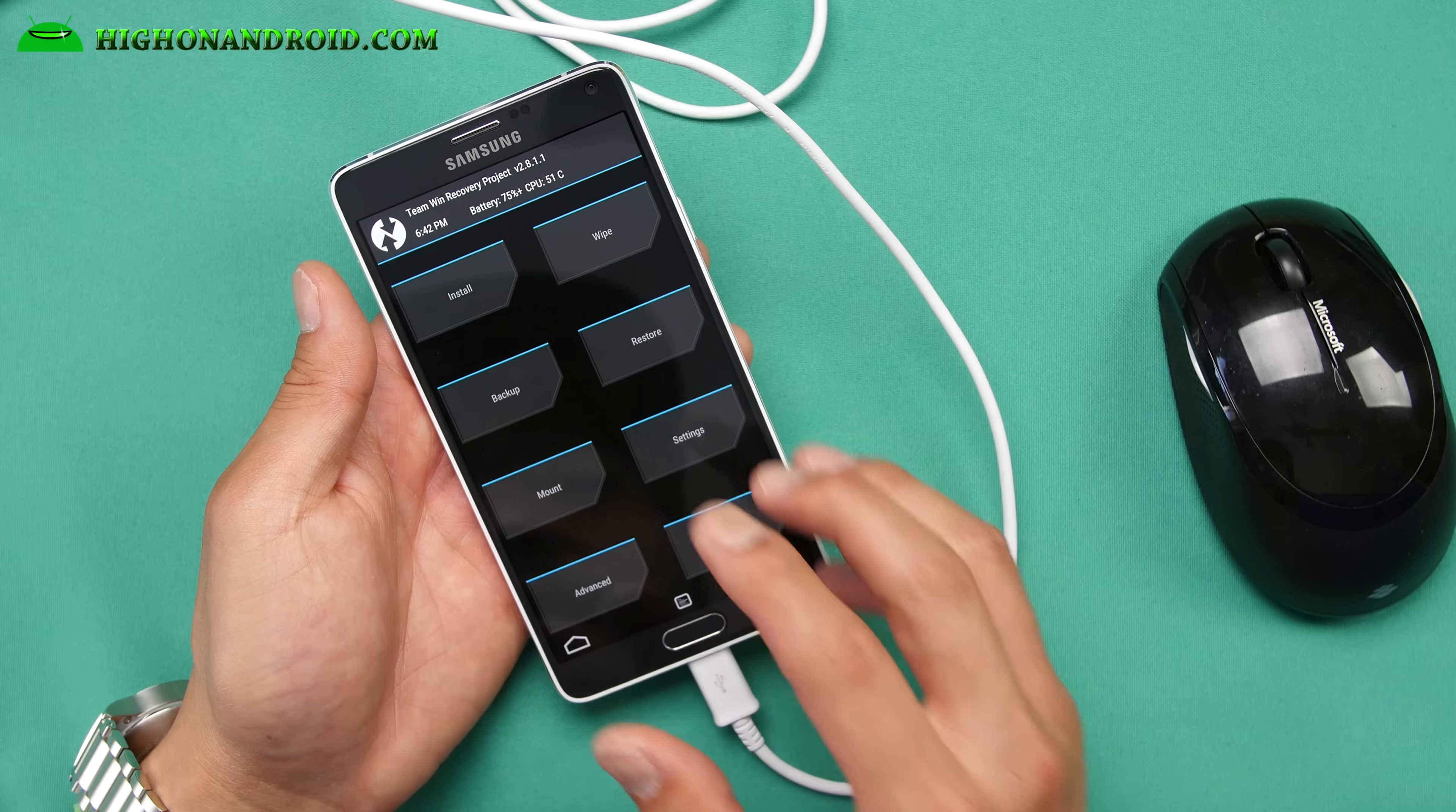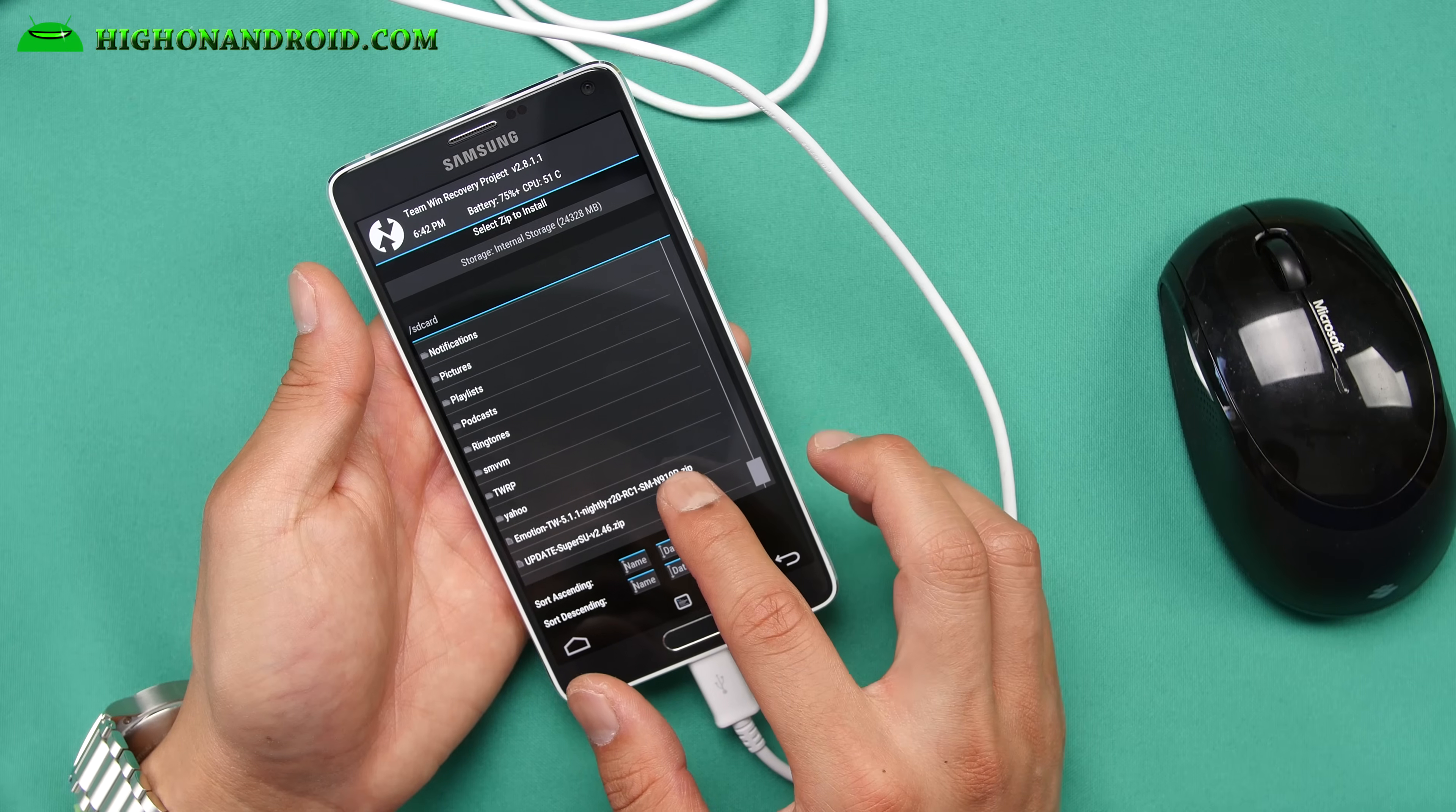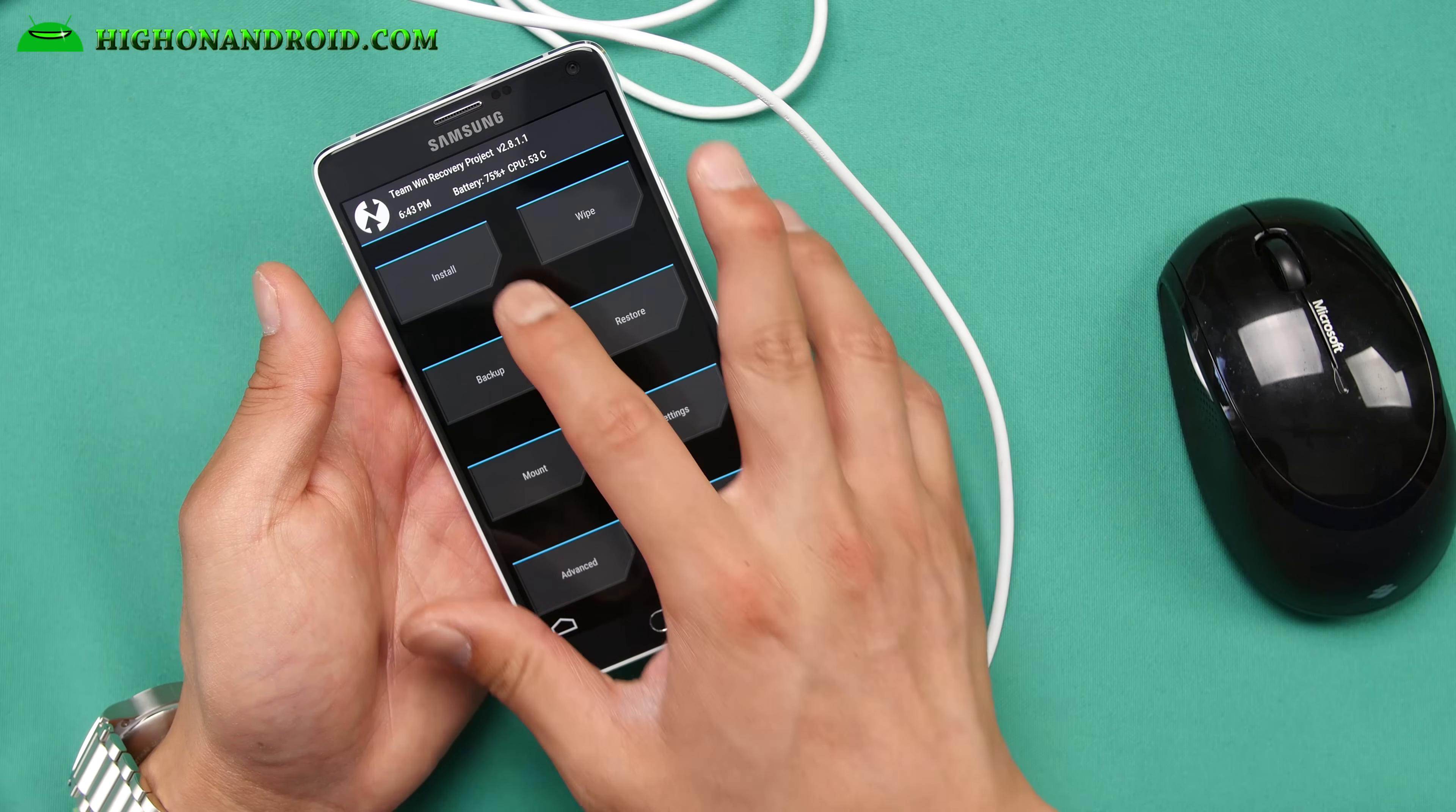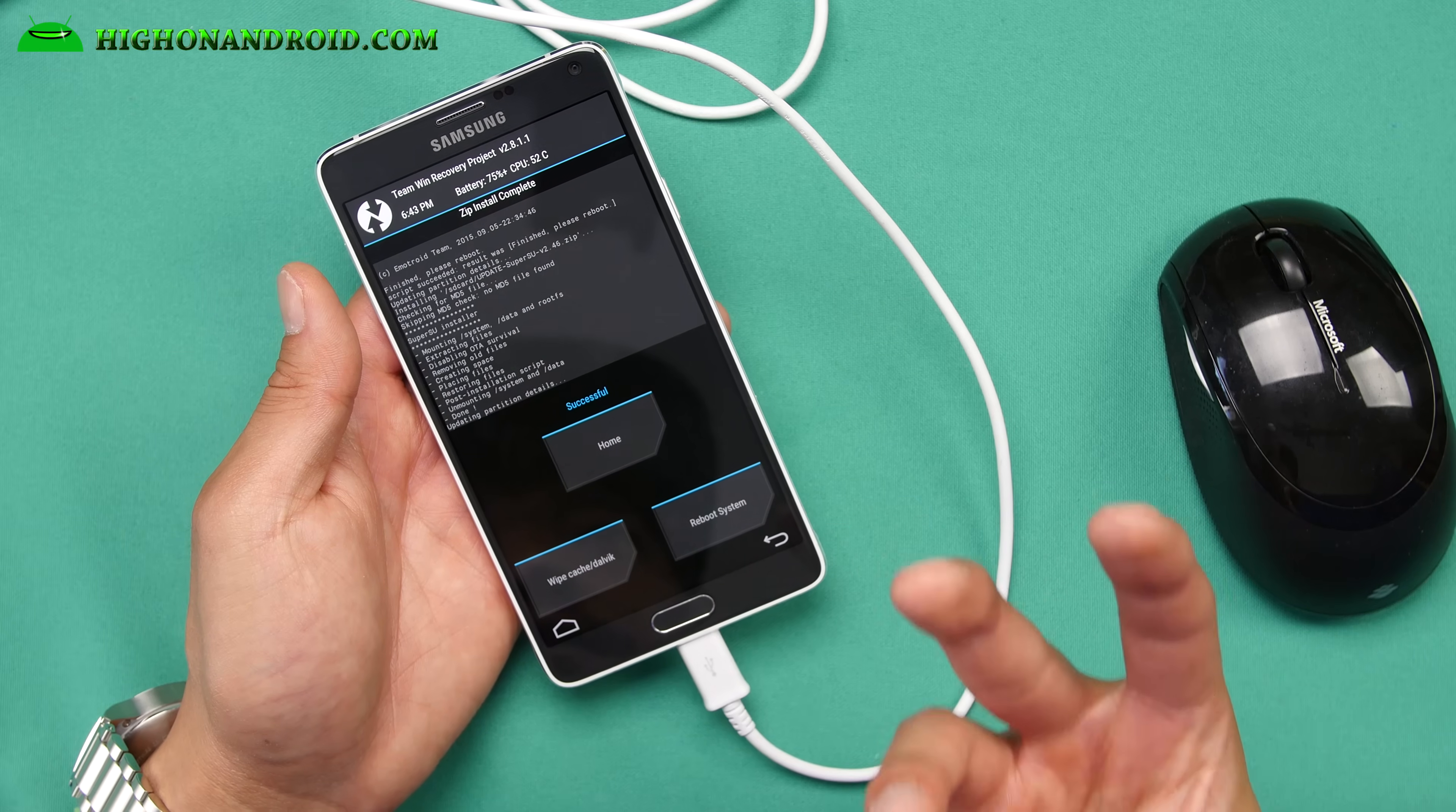So we're going to now go ahead and install the custom kernel. You don't have to do any wipe. This root method doesn't erase anything on your phone. And go ahead and go down to the kernel that you copied over earlier, which is the motion kernel here. I'm going to do that. Confirm flash and this will install the kernel. Go back home and go to install and we're going to go ahead and install the SuperSU zip file. Hit that. Confirm to flash. That will actually root your phone.